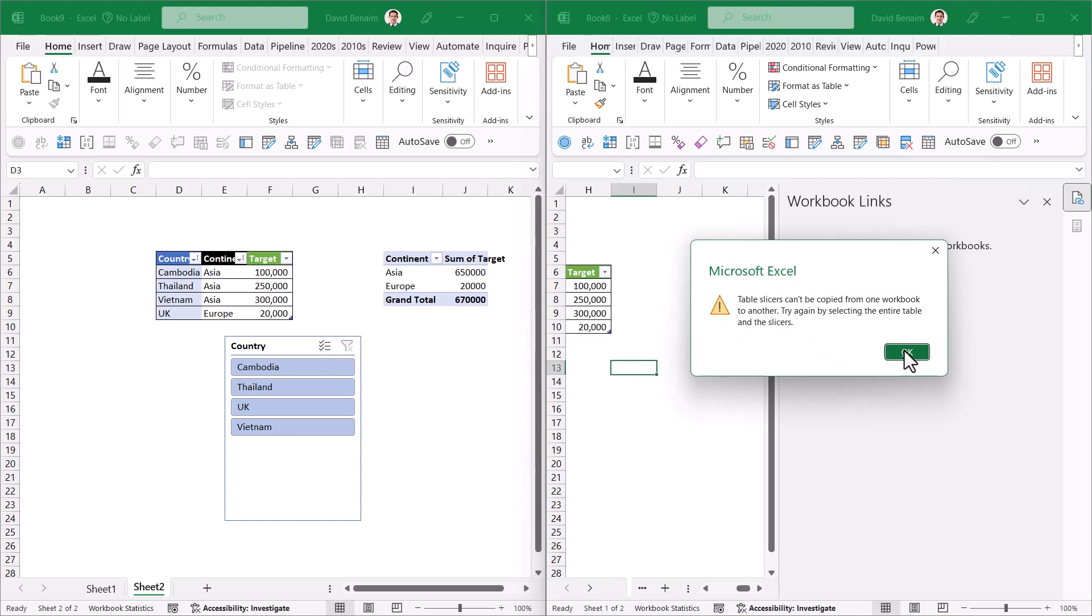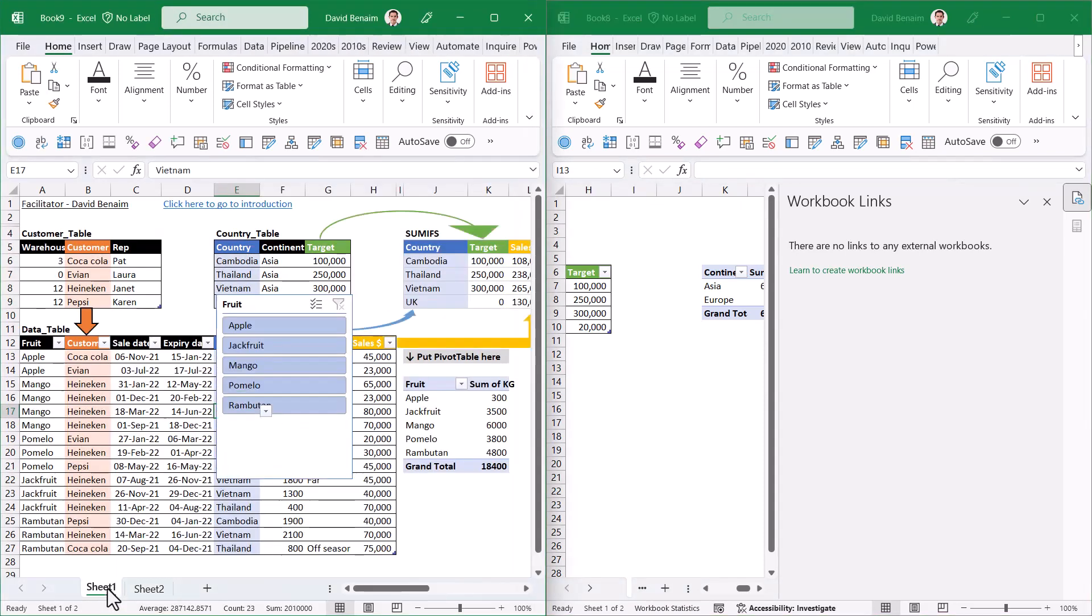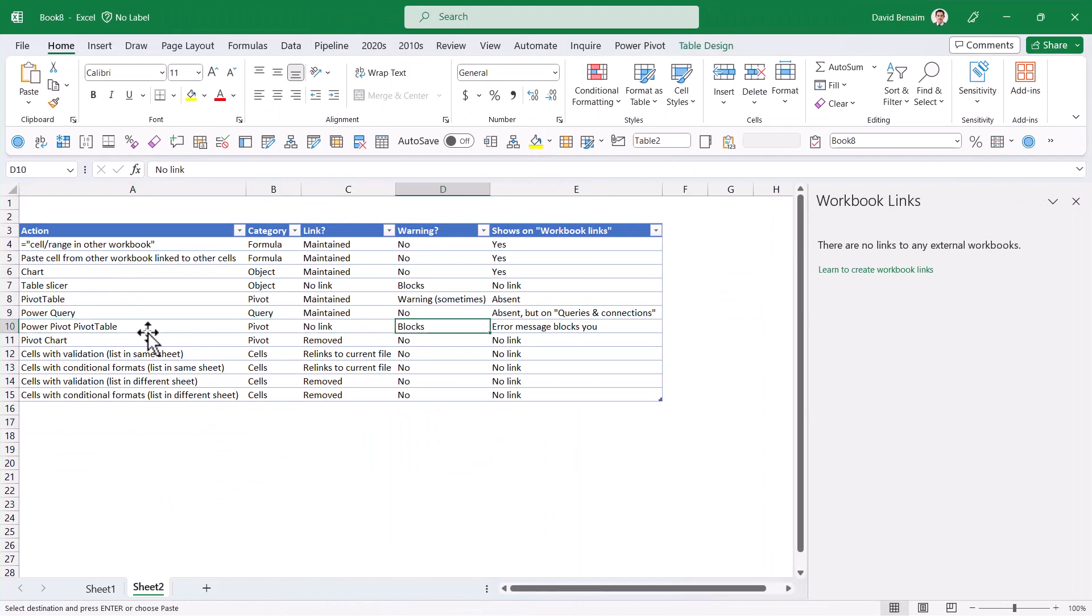If I take a slicer from a pivot table, slicers can't be copied. Sometimes I get pivot tables that say they can't be copied as well. It really depends.